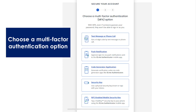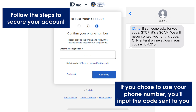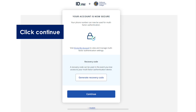Then choose a multi-factor authentication option and follow the steps to secure your account. If you chose to use your phone number, you'll input the code sent to you. Now your account is secure. Click continue.